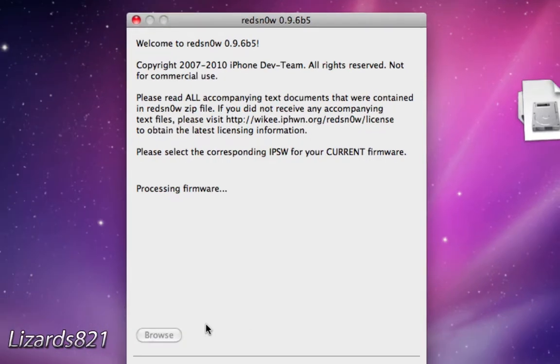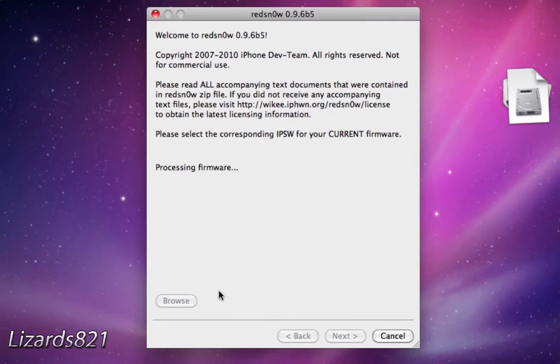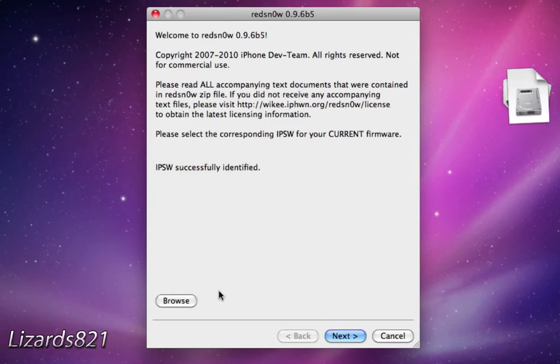So I do not have my iPhone with me. It's getting its screen repaired right now, but I'm going to show you what I can of the tutorial. There we go. Now it says IPSW successfully identified, and now we're going to click Next.